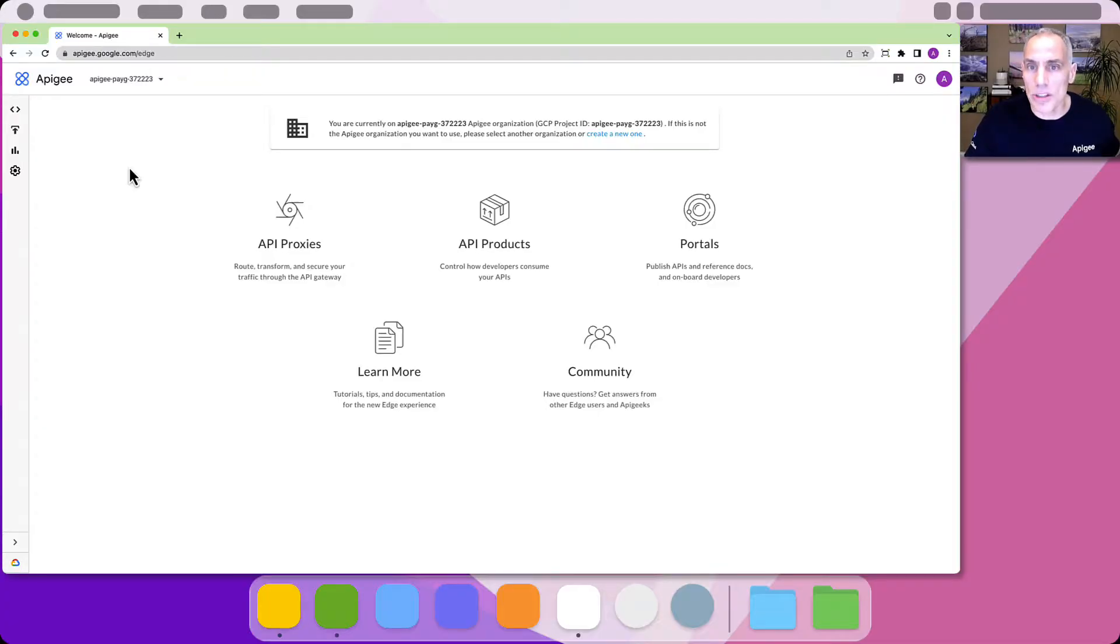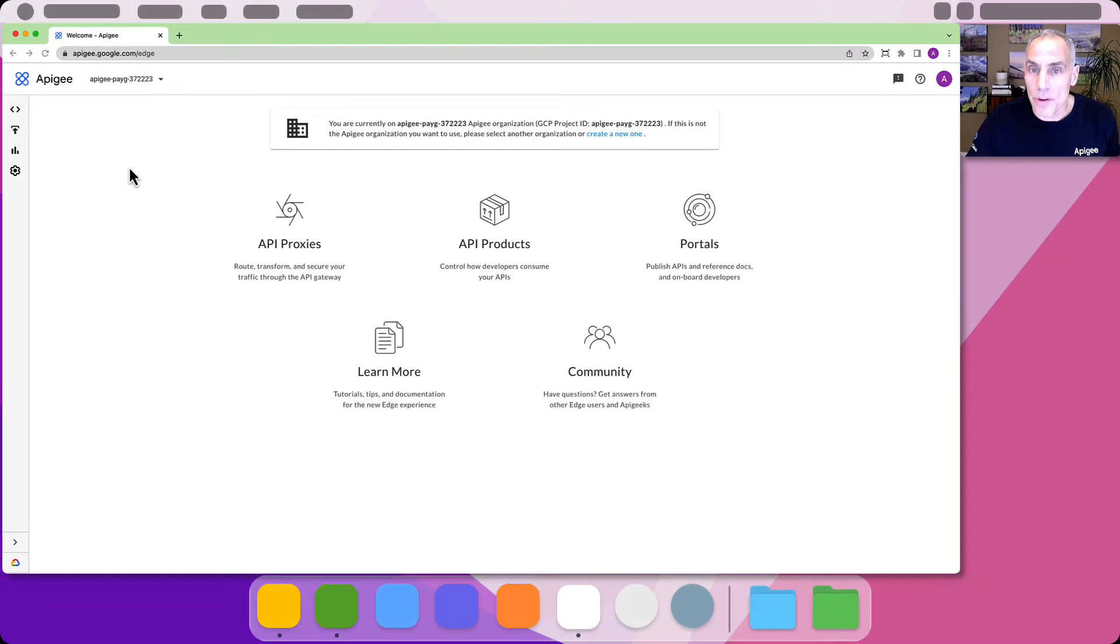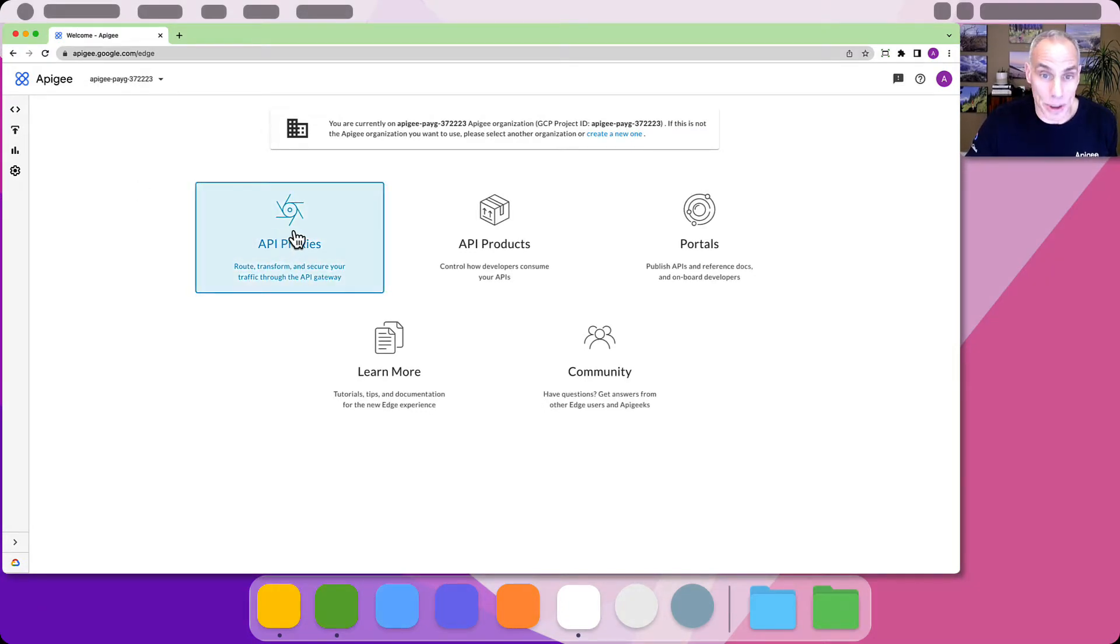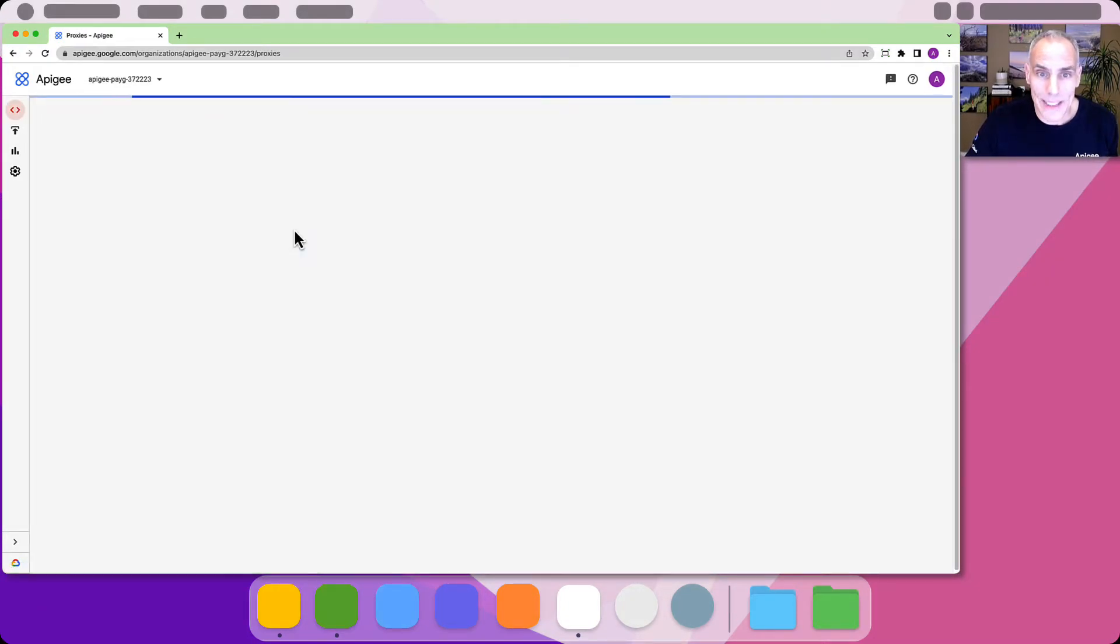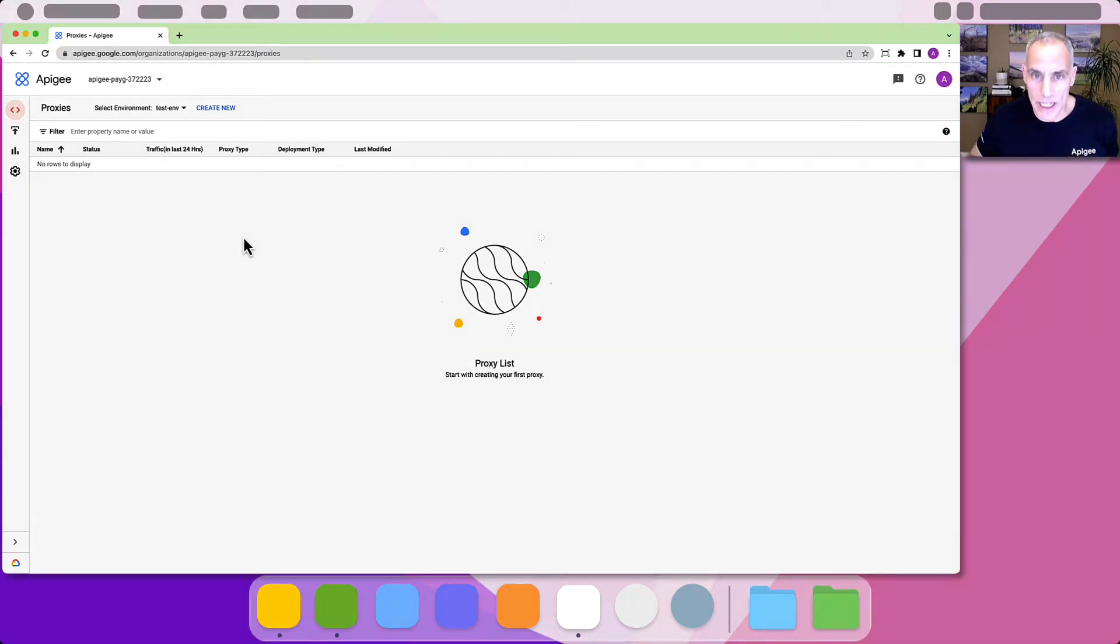Bring up the Apigee console by visiting apigee.google.com. You will need to authenticate using your Google Cloud identity. From this screen click on the API proxies option. This brings up the list of API proxies in your Apigee organization.